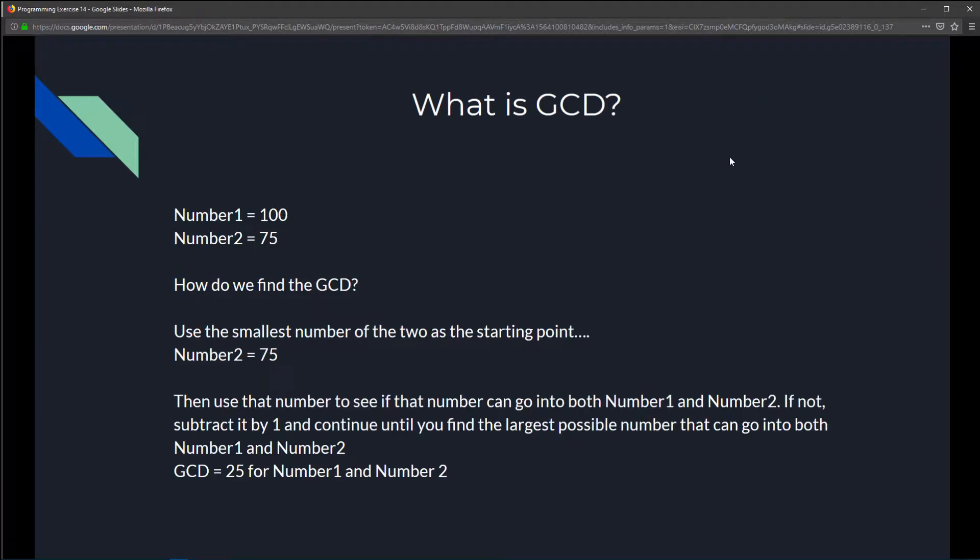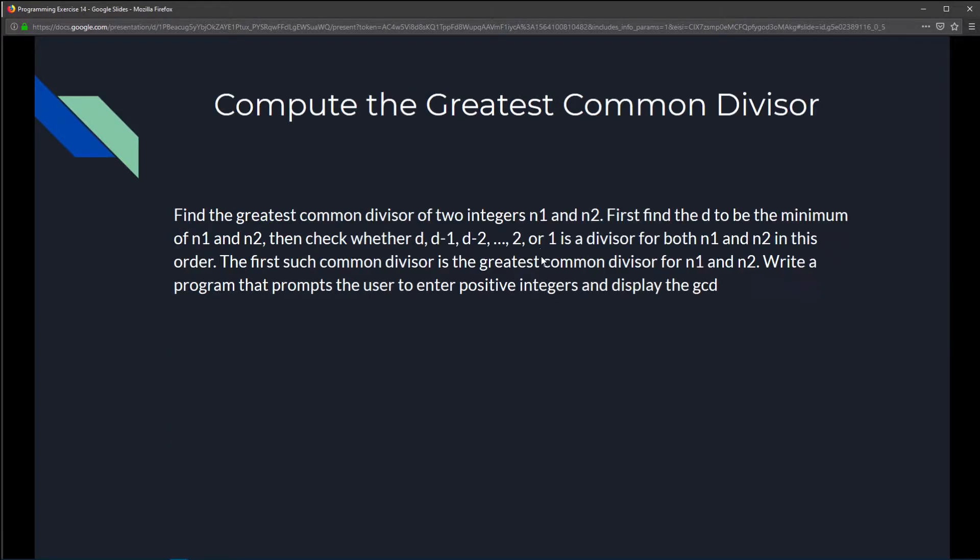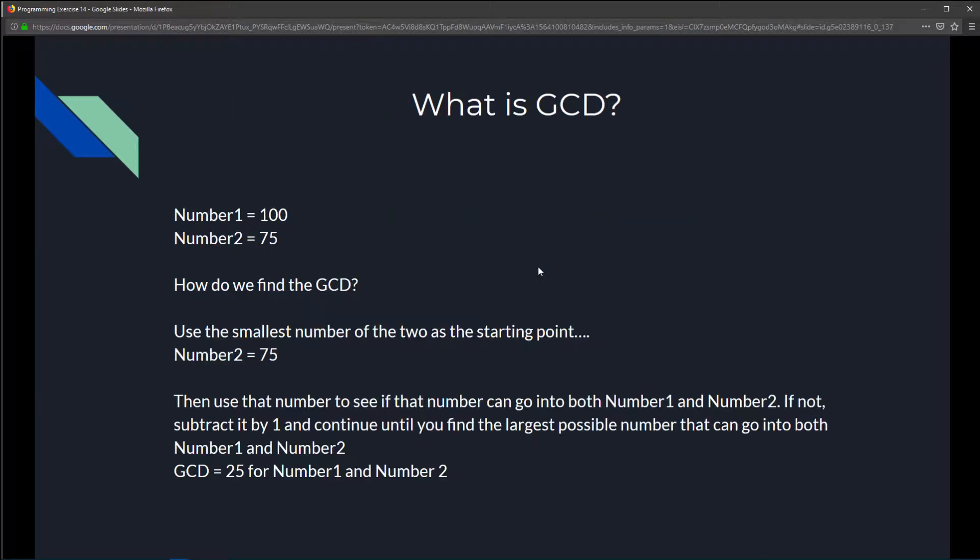So, what is greatest common divisor and how do we solve it? Let's get a visual example of what was explained earlier on how to solve it. Alright, so let's say we have number 1 equals 100, and number 2 equals 75. How do we find the greatest common divisor of 175? Well, greatest common divisor simply means what is the largest possible number that I could use that could go into both 75 and 100.